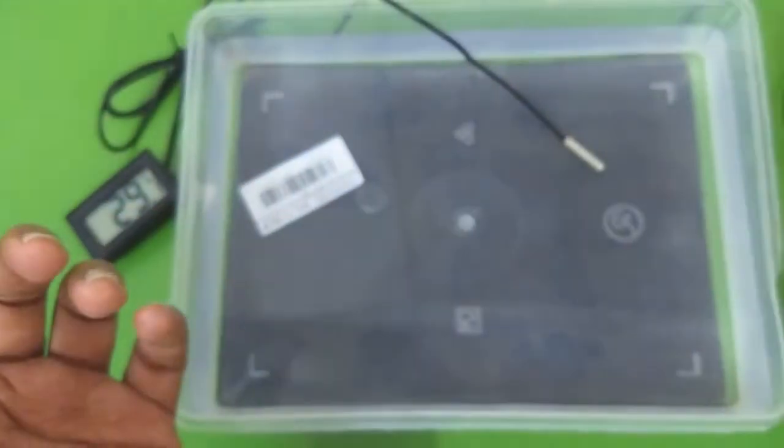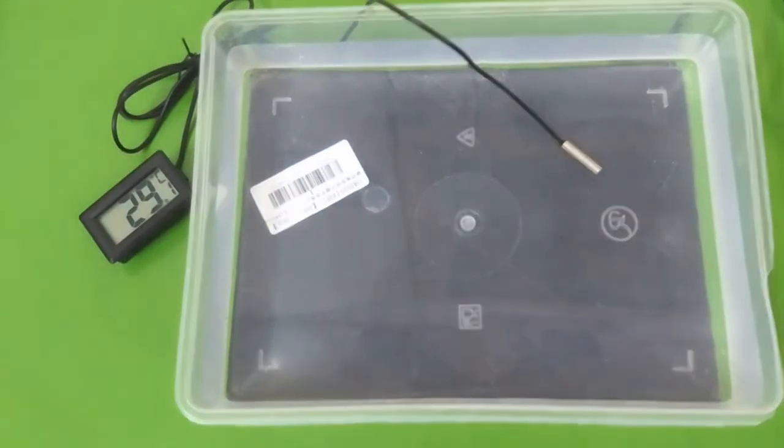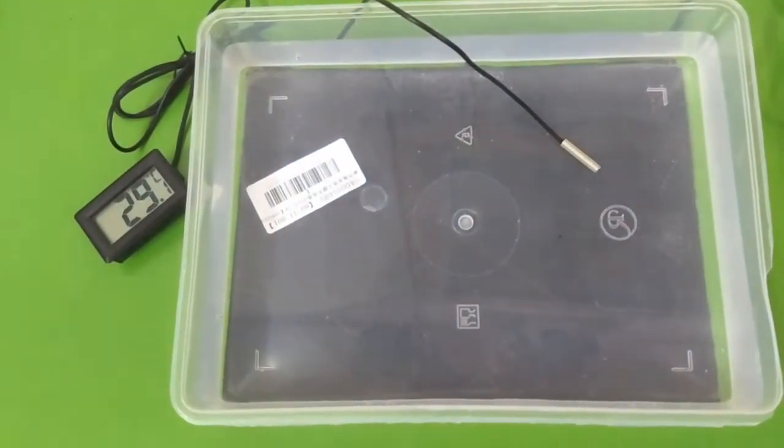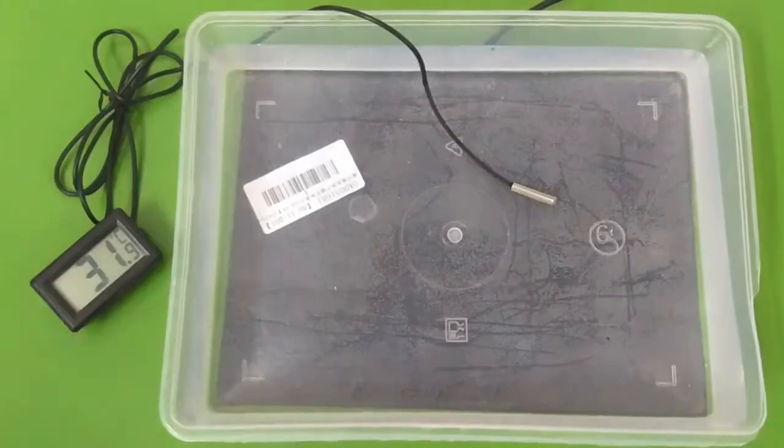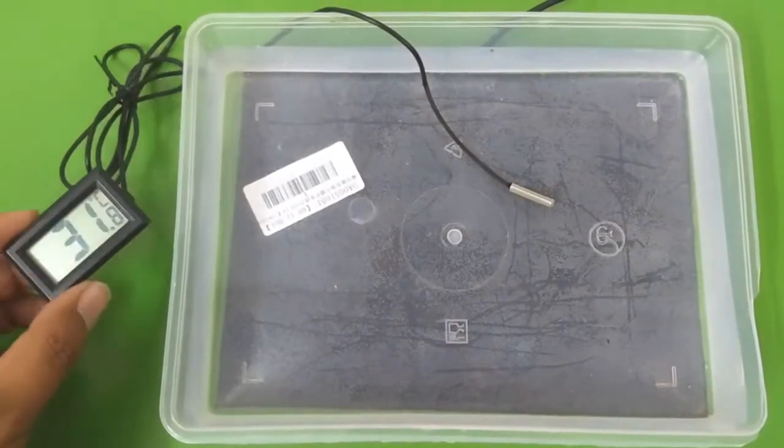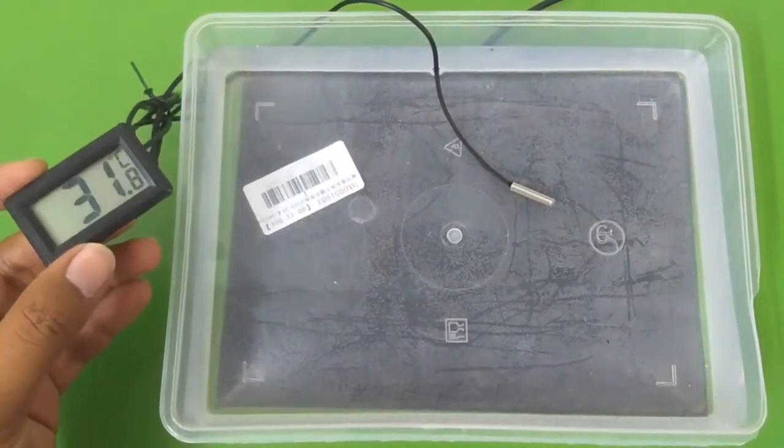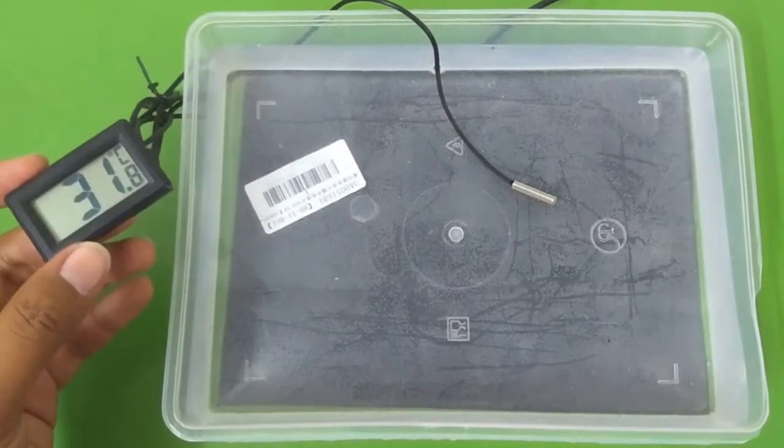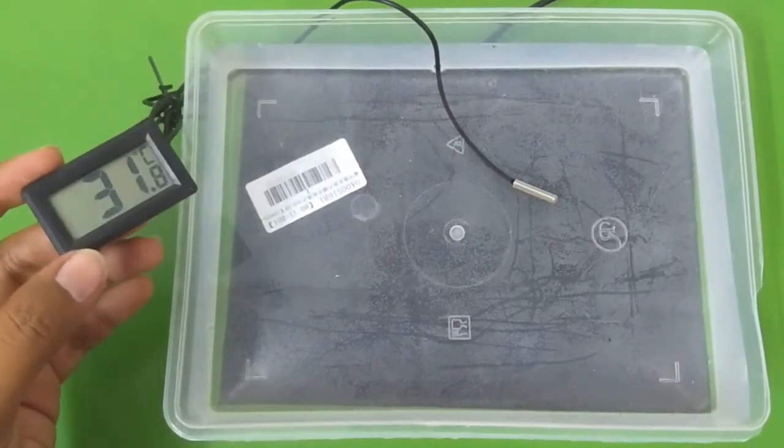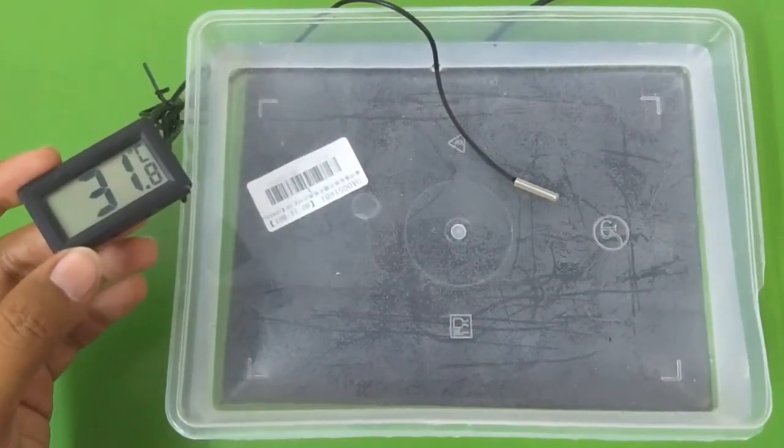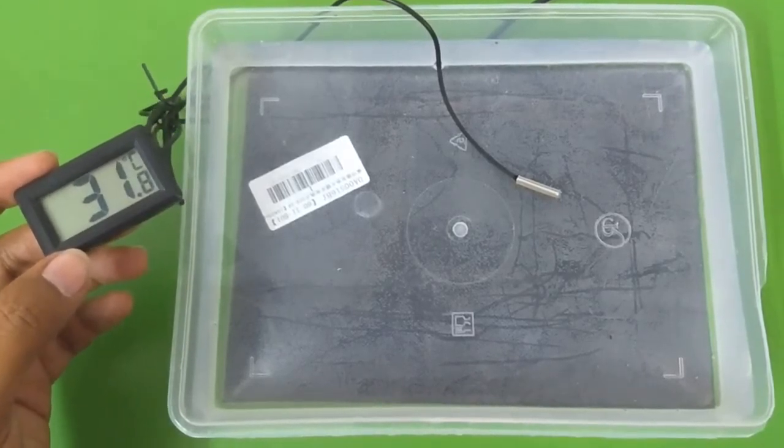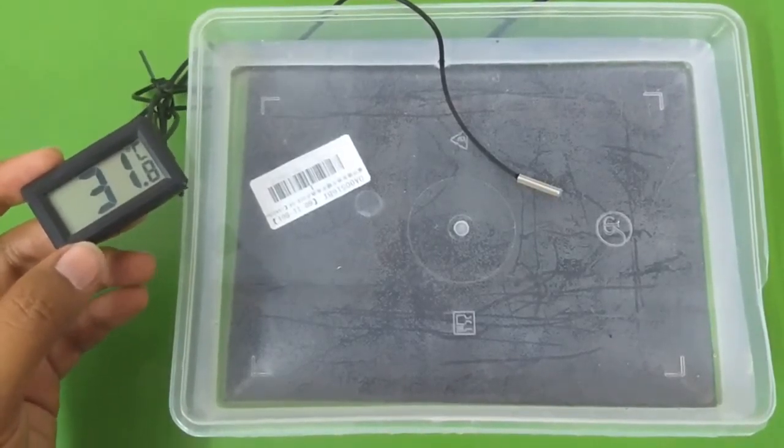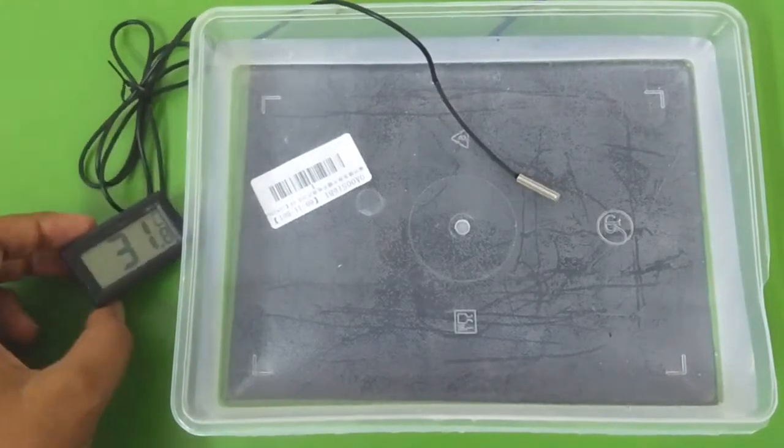We will see if it can increase the temperature of this water or not. I will come back after one hour. Okay, so it's about 30 minutes now. When we started to heat the water, the water temperature was 29 degrees Celsius, and now we have the water at 31.8 degrees Celsius, almost 32. So in half an hour or 30 minutes we got an increase of 3 degrees Celsius.